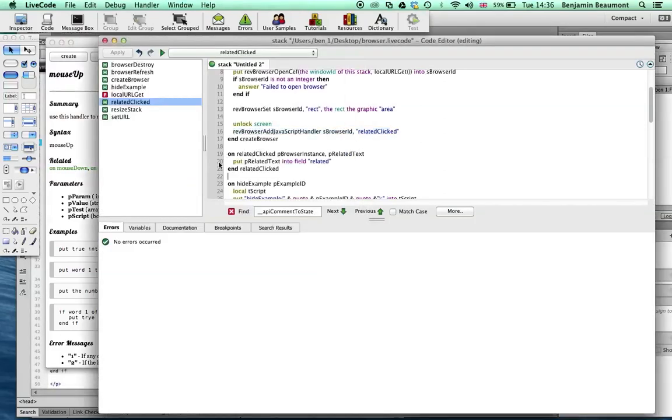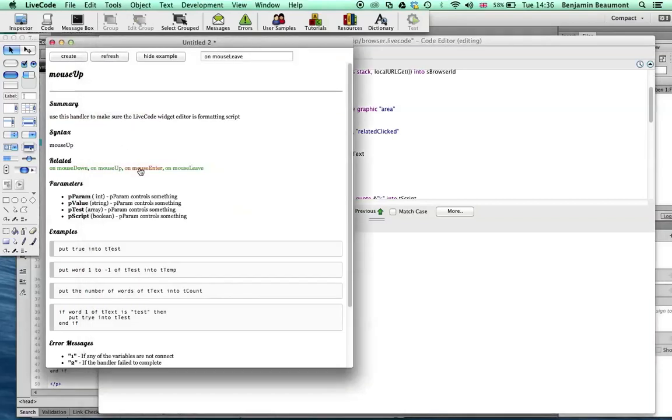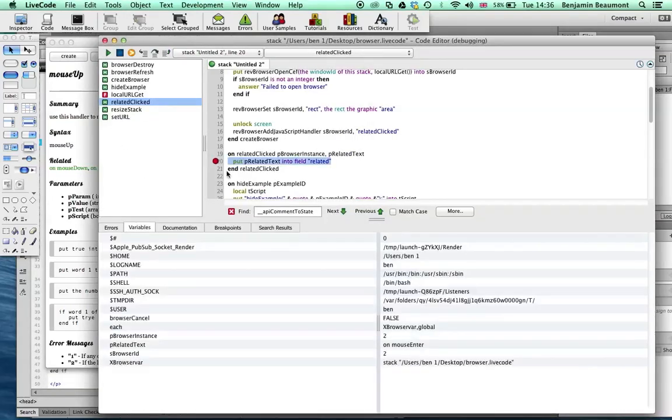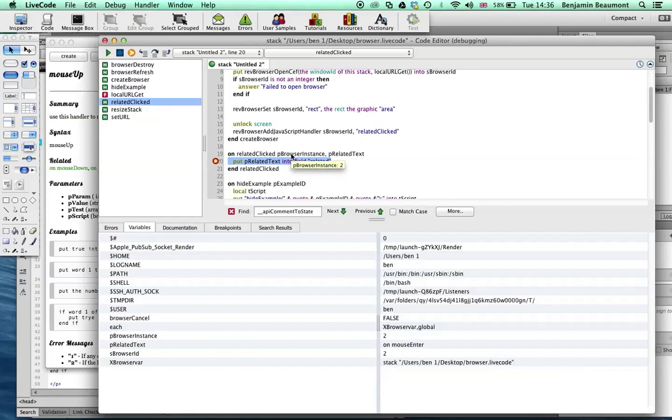It's even cooler as if I just put a breakpoint in and I click on the browser object. It triggers a breakpoint as normal. You see the browser instance. You see the related text. And you can see I'm just putting it into the field.